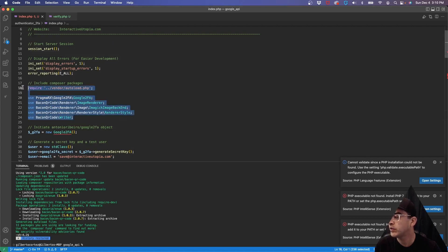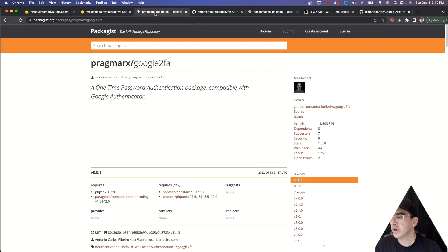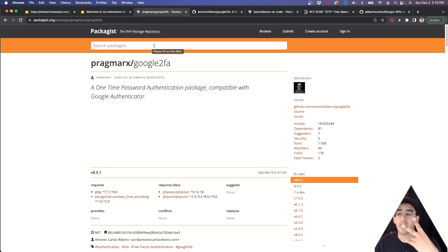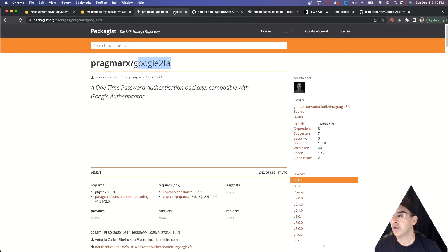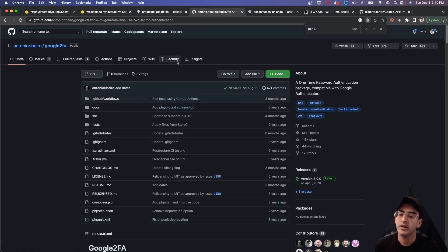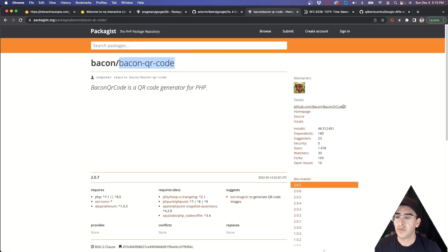We're going to use Composer to include some packages that need to be installed on the server. You can find them on packagist.org. We need two main ones: one called Google2FA, and one called Bacon QR Code. Bacon QR Code generates the actual QR code image, and Google2FA handles the TOTP implementation. Both also have their own GitHub pages if you want to dig deeper.